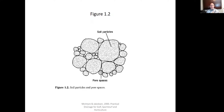I'm taking most of these slides from a really great book. If you're going to be doing much technical work with drainage, I would highly recommend this book by McIntyre and Jacobson — a couple of Aussies, written in 2000. It's called Practical Drainage for Golf, Sports, Turf and Horticulture. These guys are really sharp, and it's written not too technical. I highly recommend it.